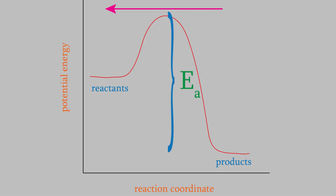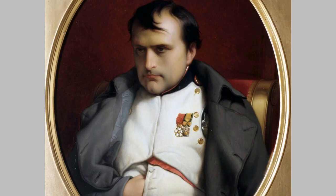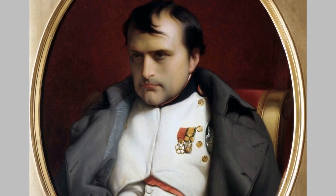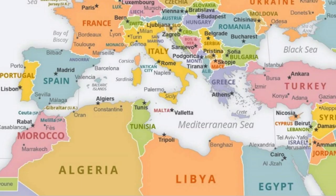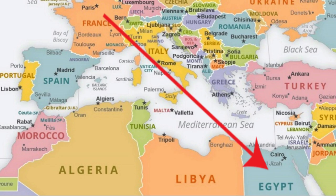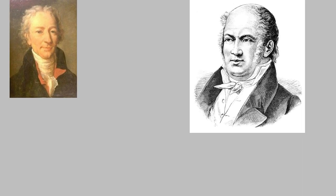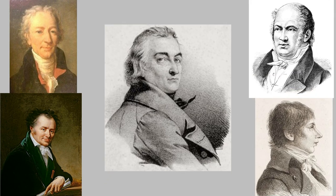The discovery that many reactions could occur in both directions didn't come until the 19th century, and it was made in part because of the French general Napoleon Bonaparte. In 1798, Napoleon crossed the Mediterranean and began the conquest of Egypt. But Napoleon wasn't only interested in conquering new territory. He also wanted to enhance France's reputation as a center of learning and intellectual prestige. So he brought about 150 French scientists, writers, artists, archaeologists, and geographers with him.